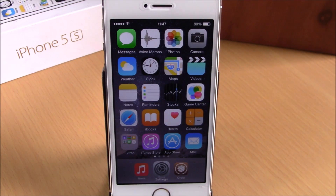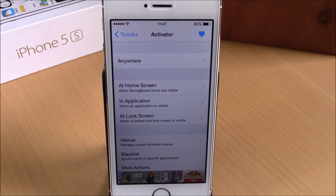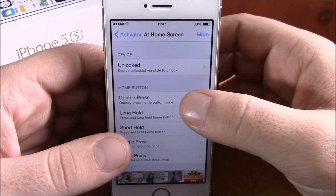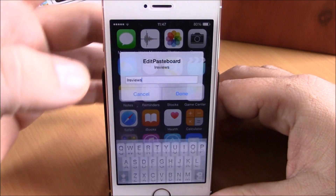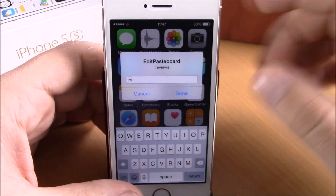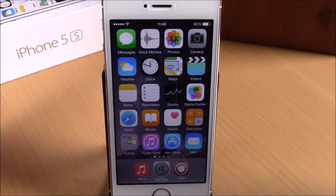The next tweak is called Edit Paste Board — a very useful tweak that will allow you to edit your paste board by simply using an Activator gesture. After installing, go to Settings, then Activator, and choose an Activator gesture to launch this tweak. Go to the gesture you want to use and select Edit Paste Board. Now, when I use that gesture — double tap on the status bar — it will show me this window with my paste board, and I can easily go ahead and edit it right here, hit Done, and it will save that edit. You can download it for free from the Big Boss repo.